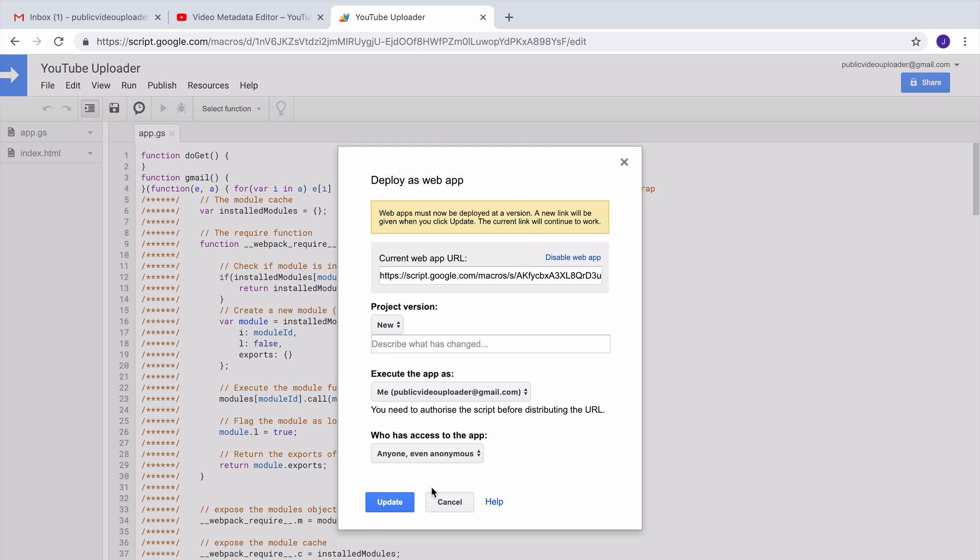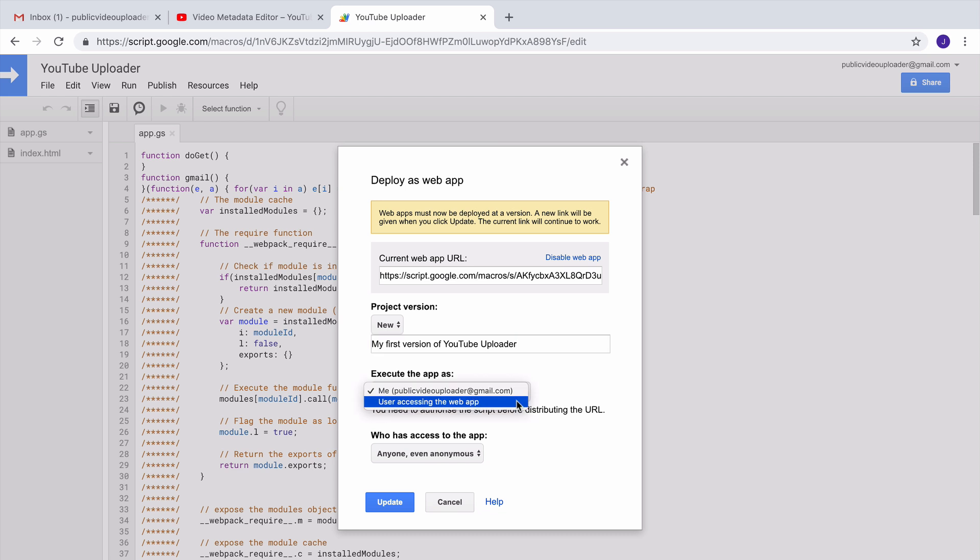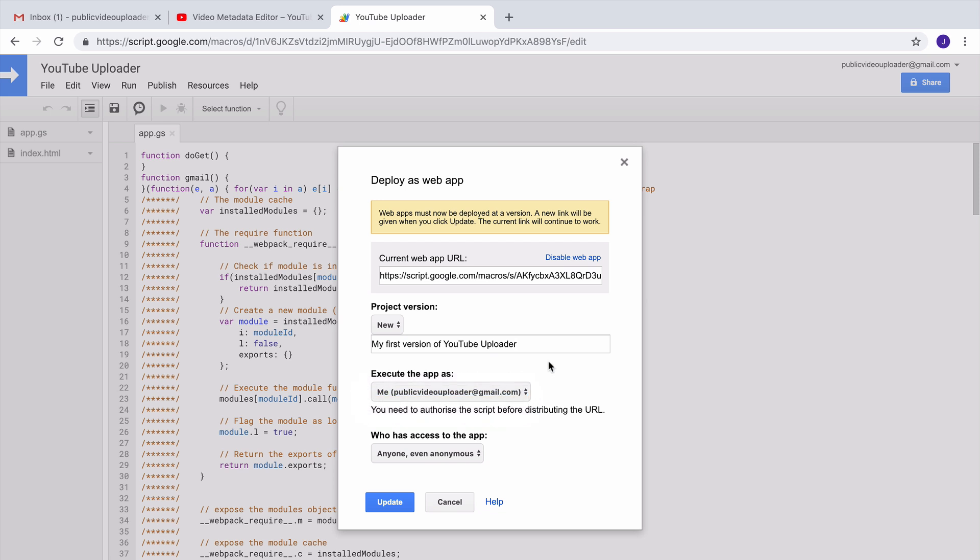Now give the script a new version. Remember, every time you update the script you need to give a new version to it. You can give anything in the description. Next, under the Execute section you need to choose Me, because you want people to upload videos to your YouTube channel rather than their own channel.